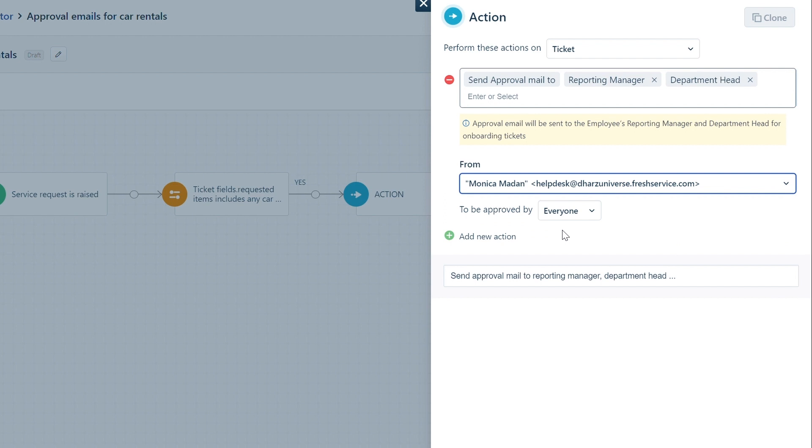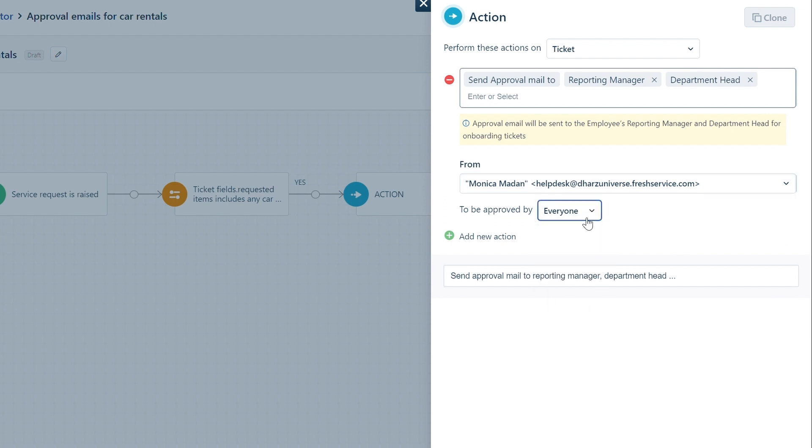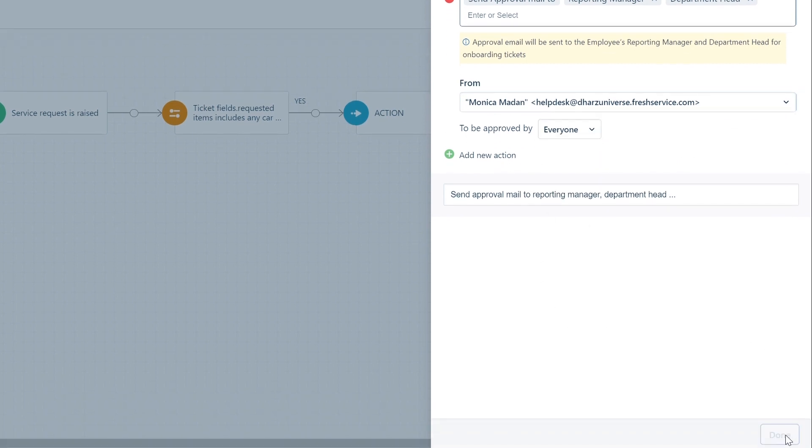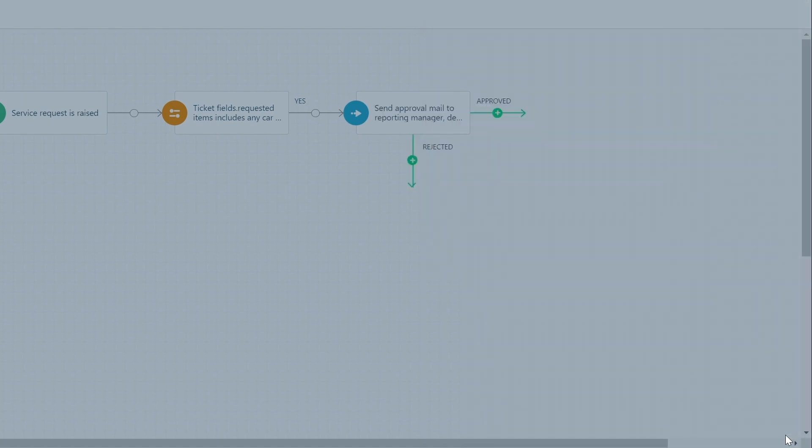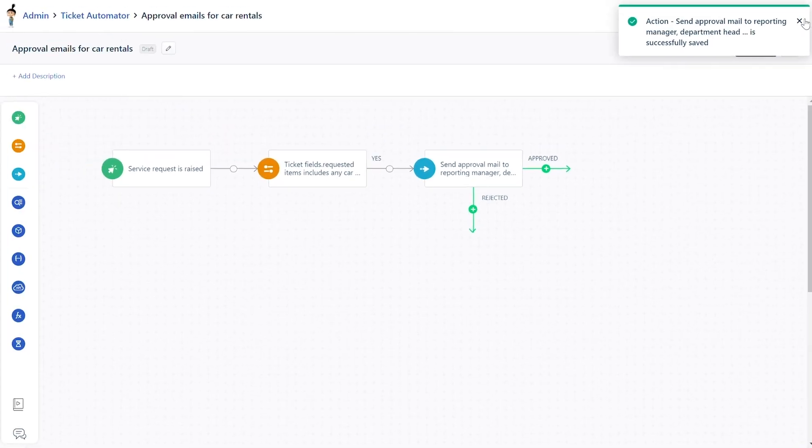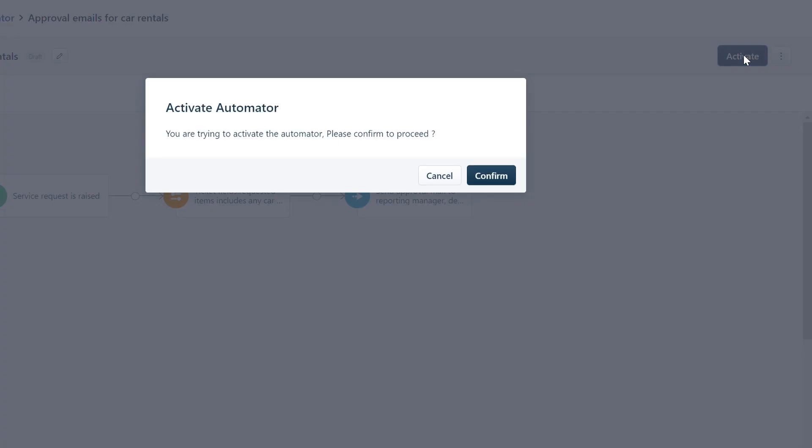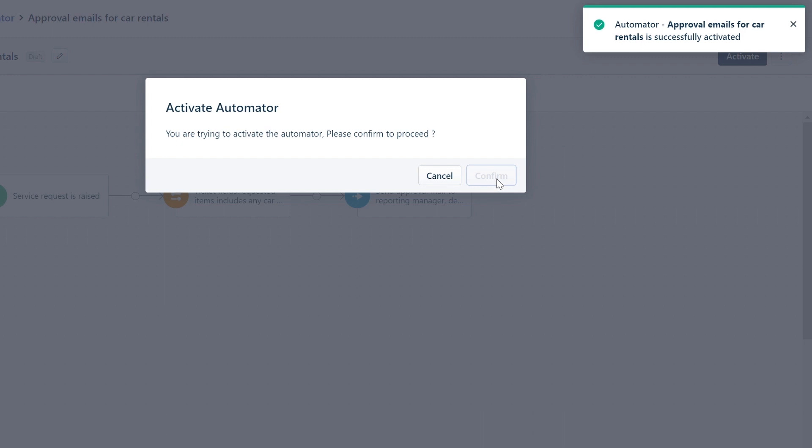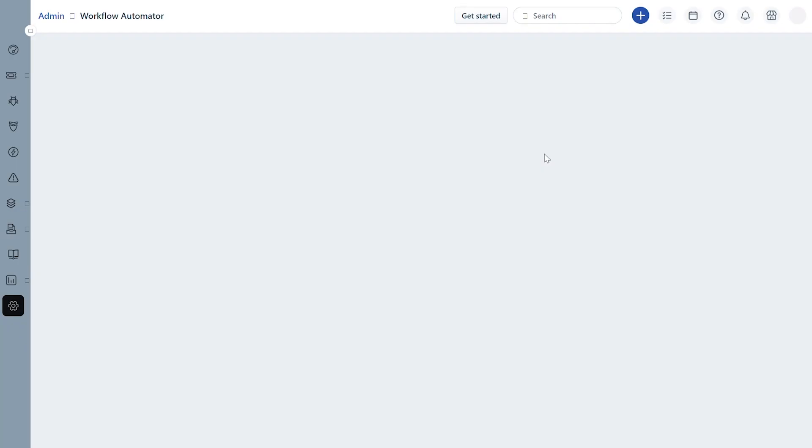Under To Be Approved By, select the approvers of the request. Click Done to finish setting up the automator. You can click on Activate and select Confirm to activate this automator to send approval emails.